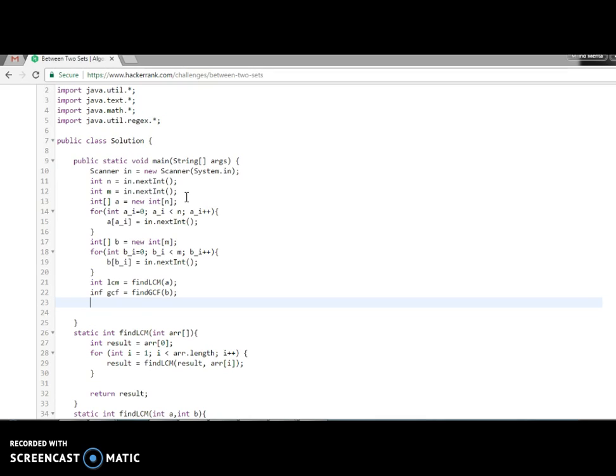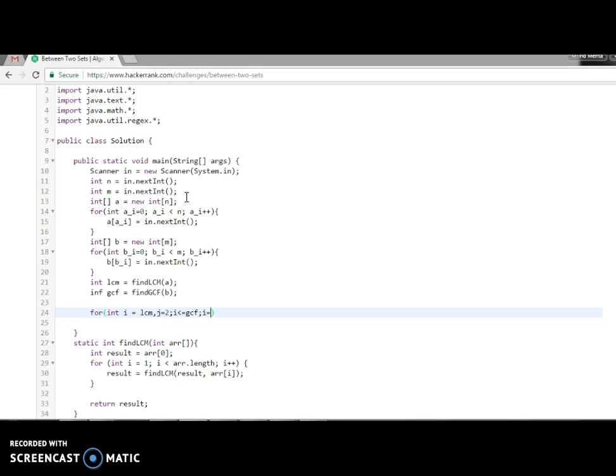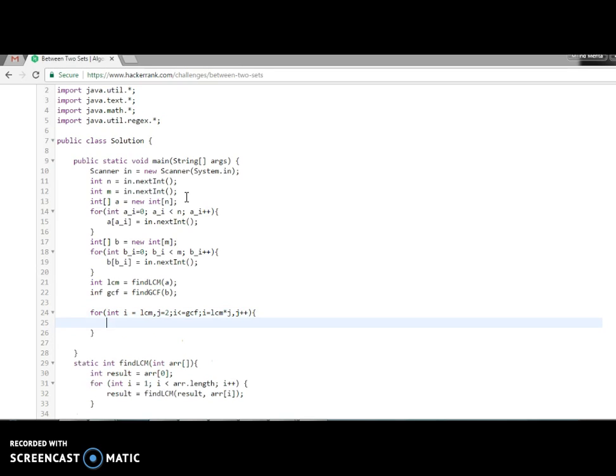We are going to start writing the loop. The loop is: for integer i equals LCM, because what we need to find is the multiple of LCM that divides GCD. So we need to start the loop with the LCM. i should be less than or equal to GCD, and i plus equals LCM. Because we want to find a multiplication of LCM that should be divided by GCD.